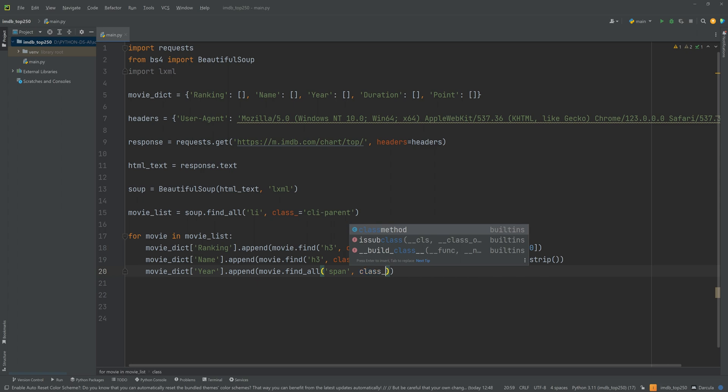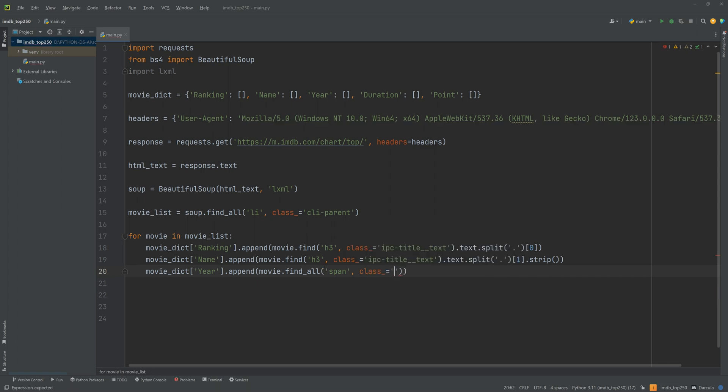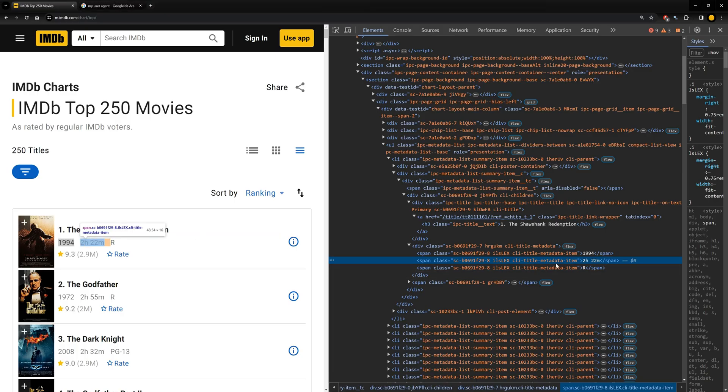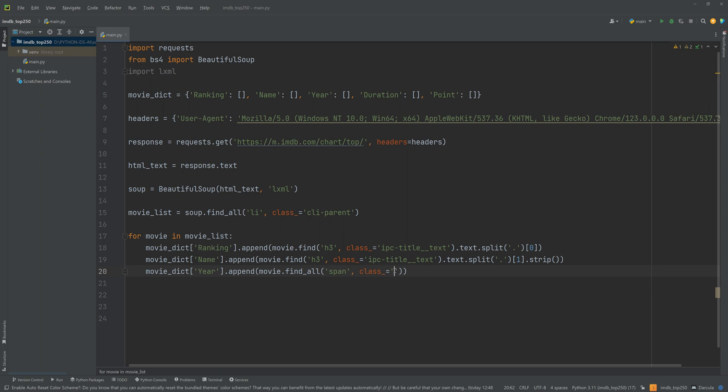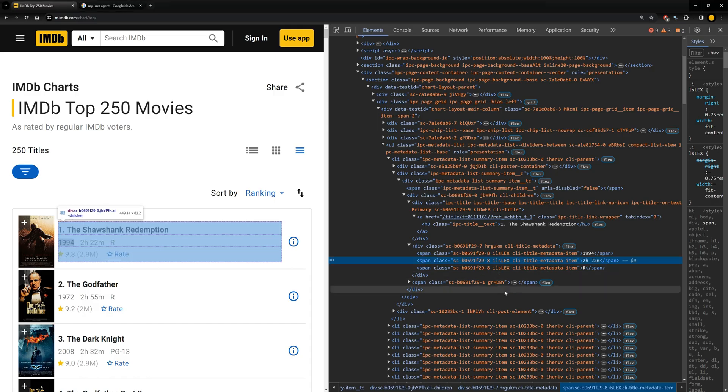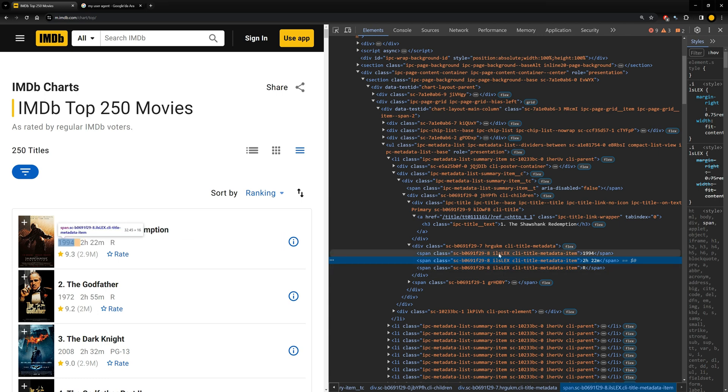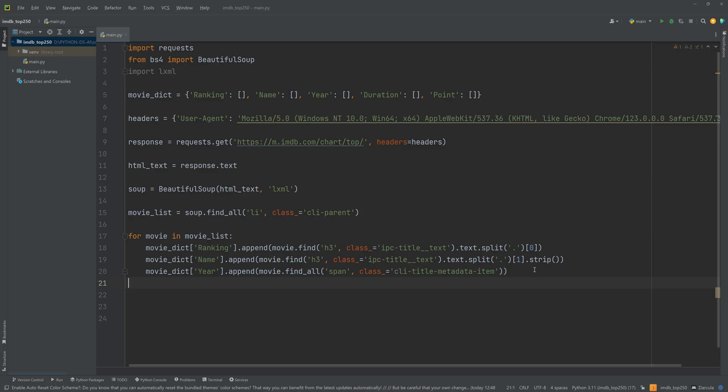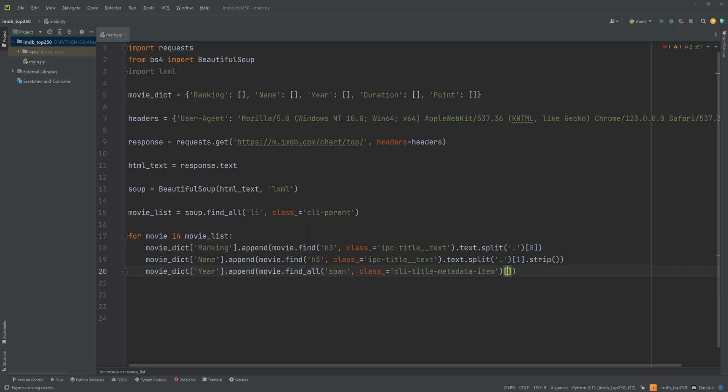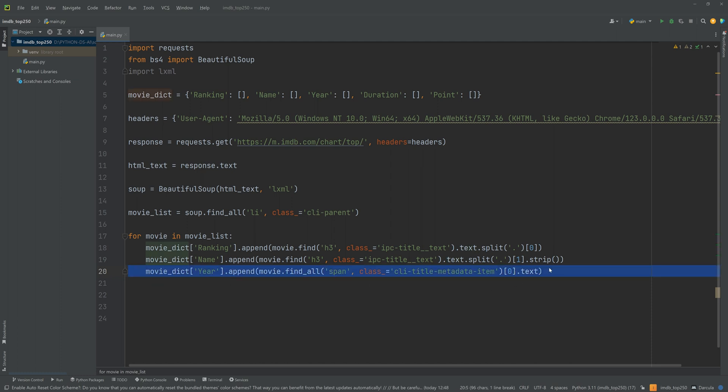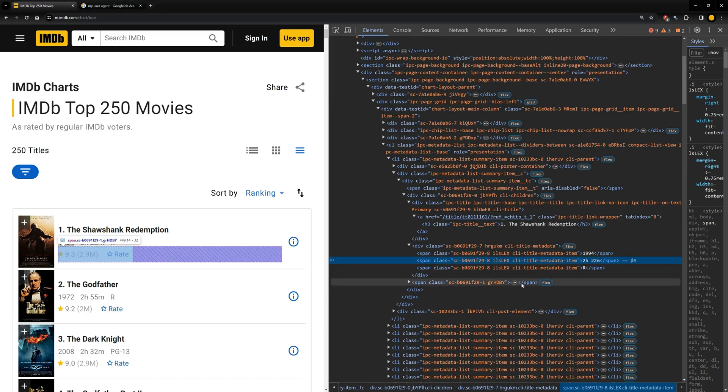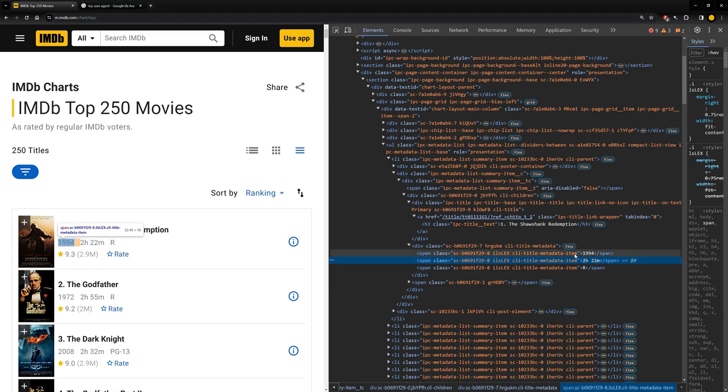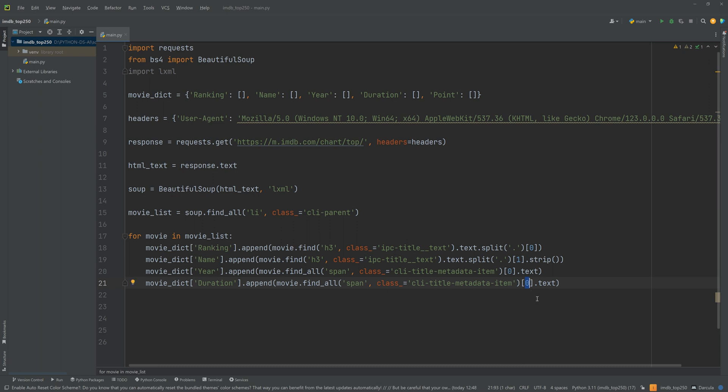And the class name, I will copy it from here. Okay. This is the class name. Now when we do this we got those three items. And to get the year, we will use bracket zero dot text. We will also do the duration. Duration will be equal to this time, it is the second so bracket one. Now we need to find the points.